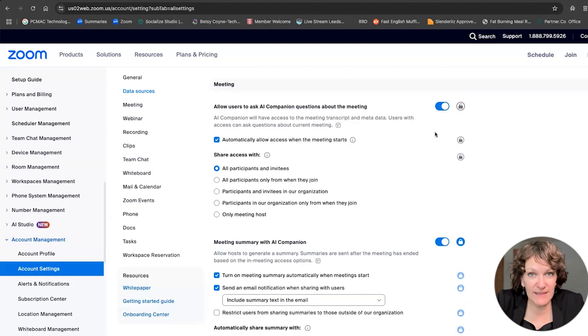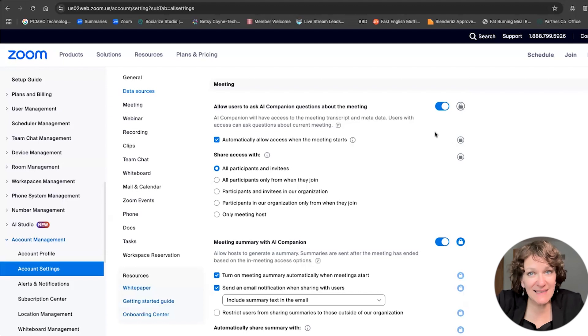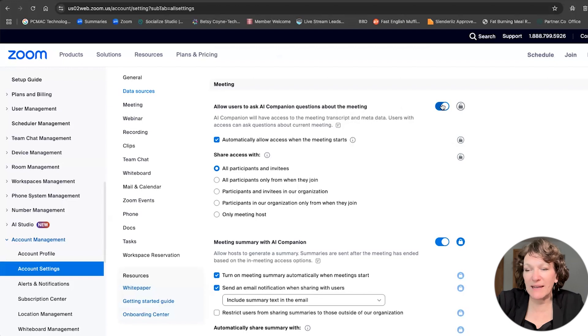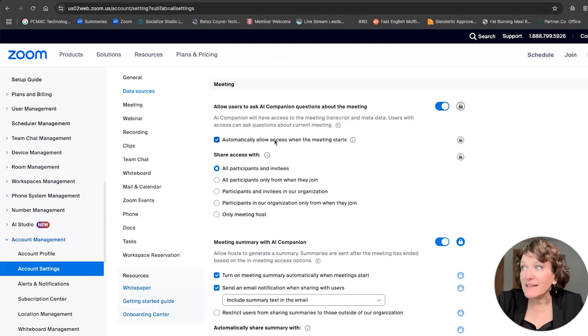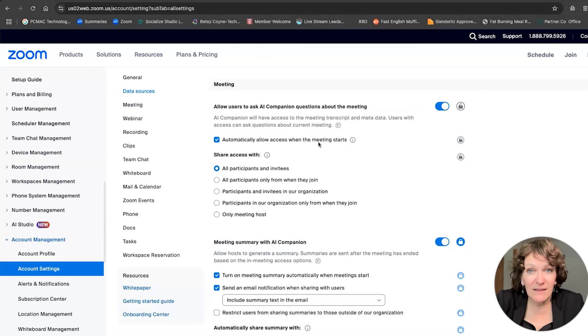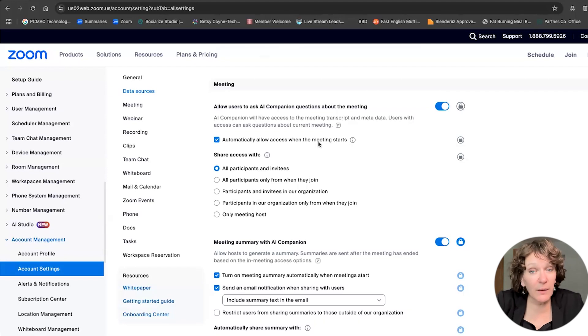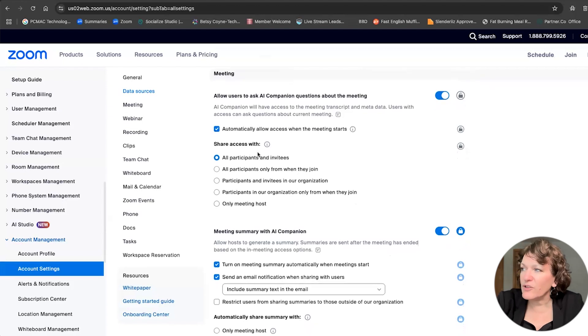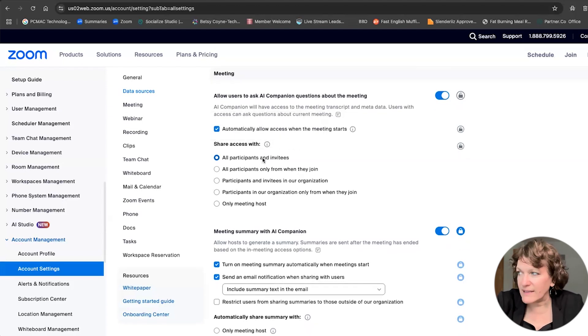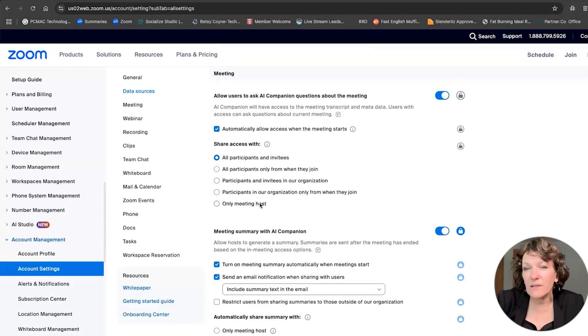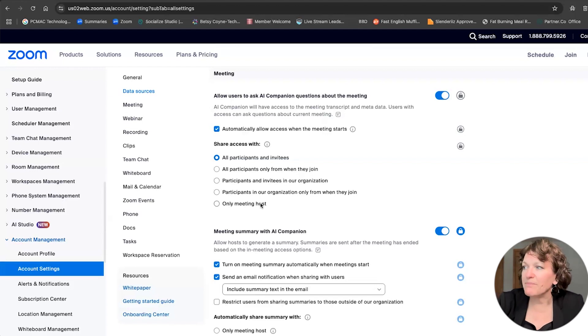Now this section of the settings allows you to tweak what happens inside those live meetings. As you can see here, it says allow users to ask the AI companion questions about the meeting. So you can turn that on or off as well as automatically allow access when the meeting starts. So as a best practice, when your Zoom meetings start, AI companion can turn on automatically. And then it's one less thing you have to think about when you're prepping for the beginning of your live virtual event. Underneath there, it says that you're going to share access with all participants and invitees as opposed to maybe only you want access. So you get to limit it or open it up as need be.